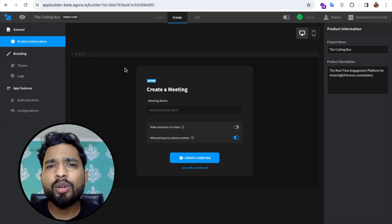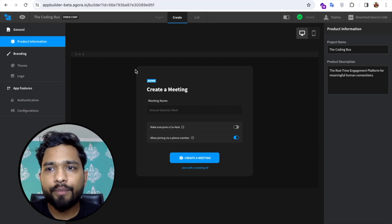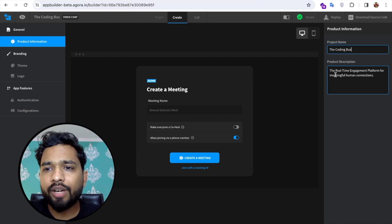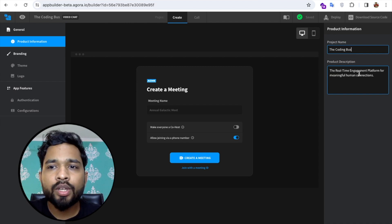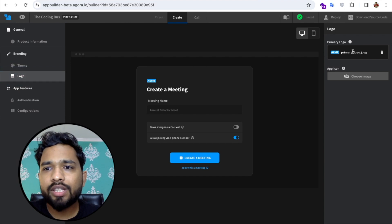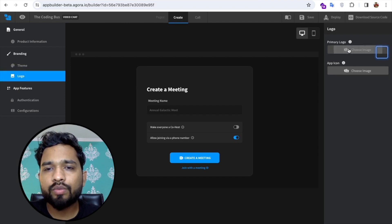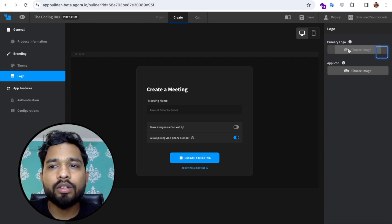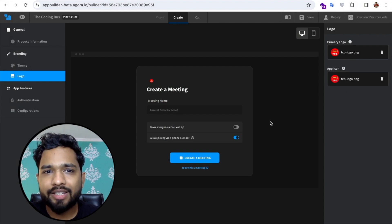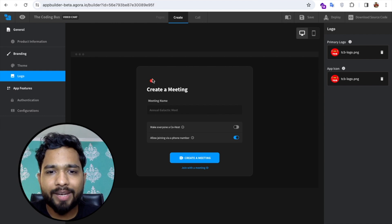Now I'm going to change the logo and other settings. On the right side you'll find the project name and product description — something like 'Real-Time Engagement Platform.' On the left side, click on 'Theme and Logo,' then 'Logo.' Delete the existing logo, click 'Choose File,' and upload your own logo. I'm uploading the TCB logo for both the primary logo and the app icon.